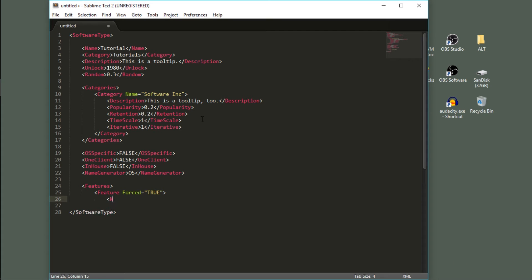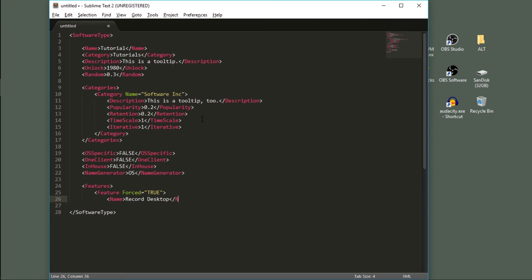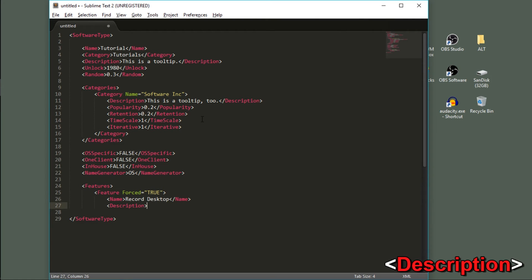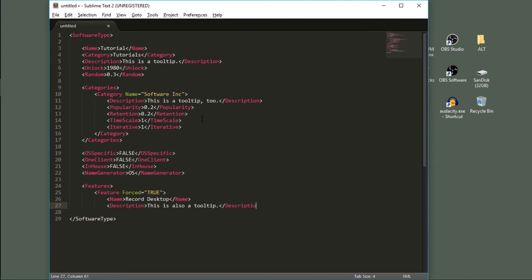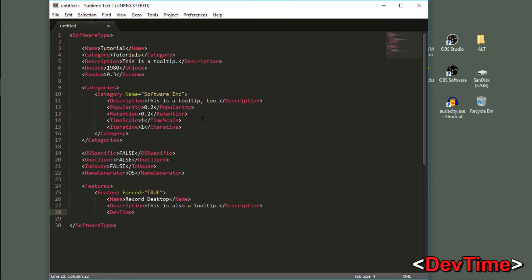Let's give it a name. And what am I doing right now? I'm recording my desktop. Another tooltip — description: 'This is also a tooltip.' The dev time tag defines how long it will take to develop this feature. I'll set this to one, meaning one month.